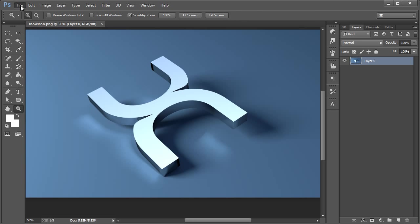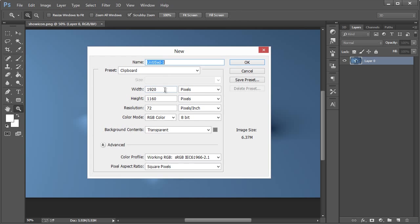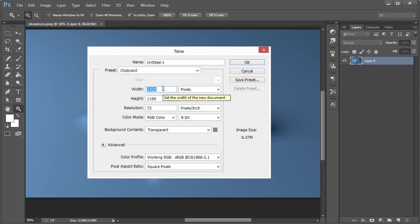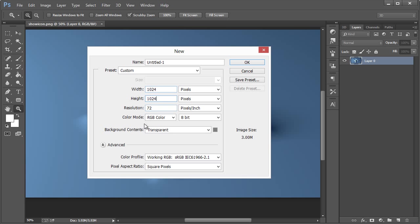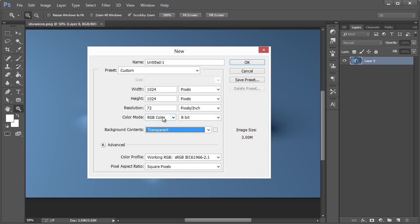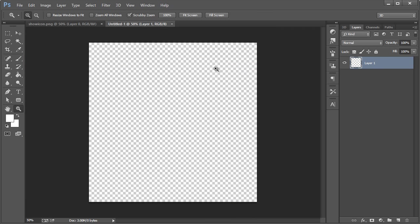What we want to do is go to File, New and specify. Now again, this is what I talked about in yesterday's video. If you're trying to upload an app icon, let's say for example, 1024 by 1024. Background Contents I've set to Transparent, RGB 72. Hit OK.